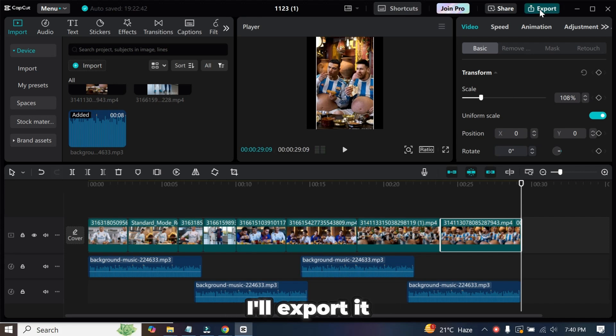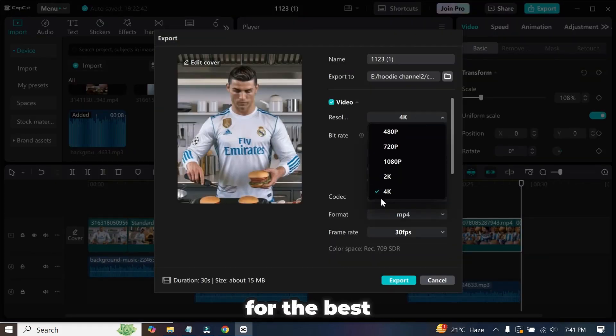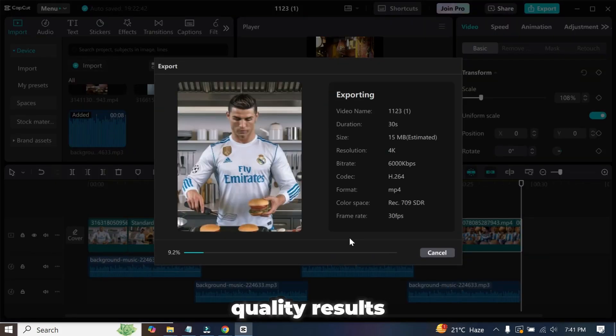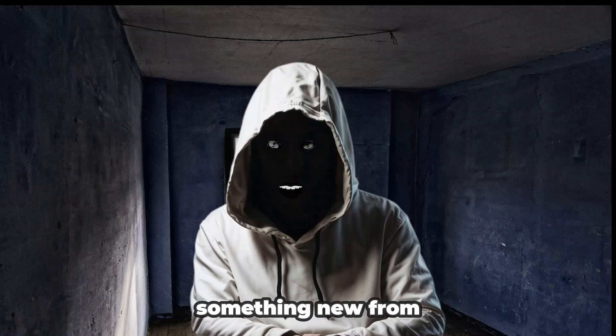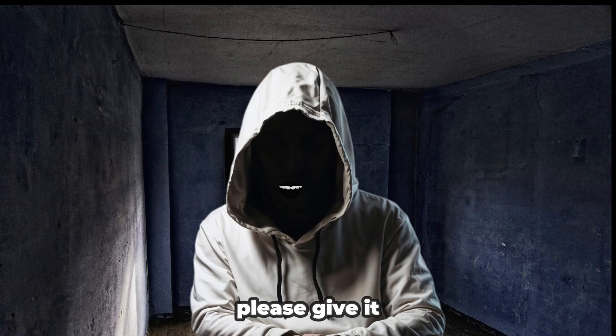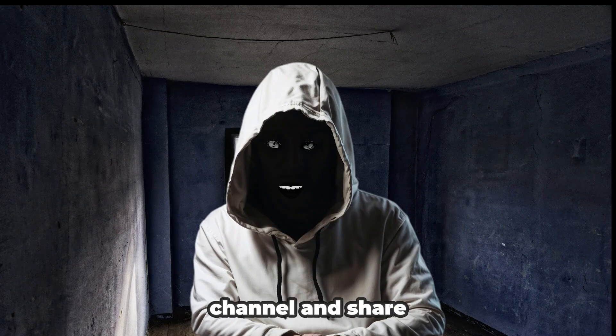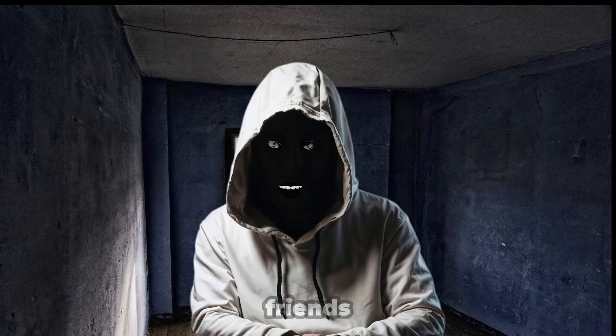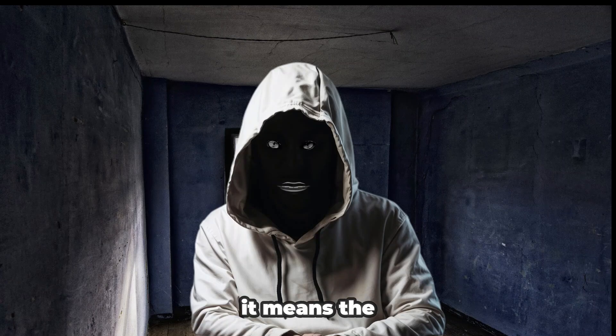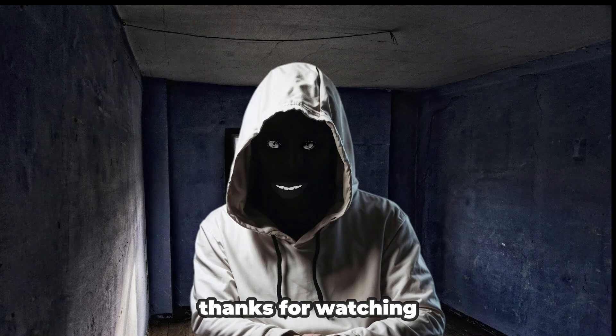The video is ready, and now I'll export it in 4K resolution for the best quality results. If you learned something new from this video, please give it a thumbs up, subscribe to my channel, and share it with your friends. It means the world to us. Thanks for watching.